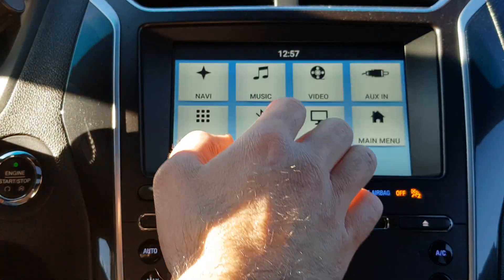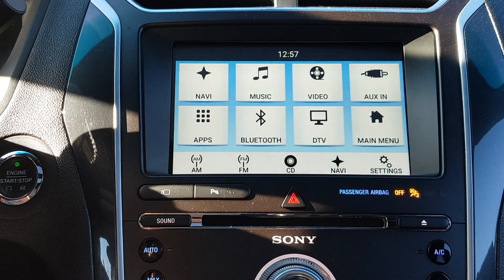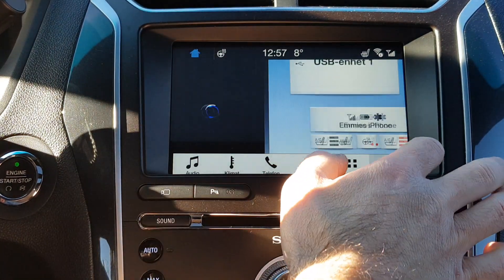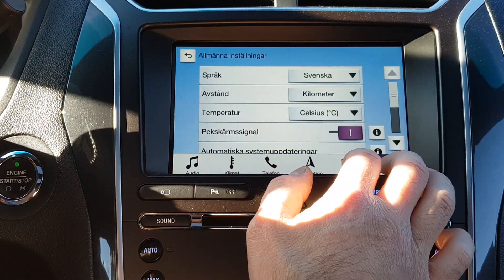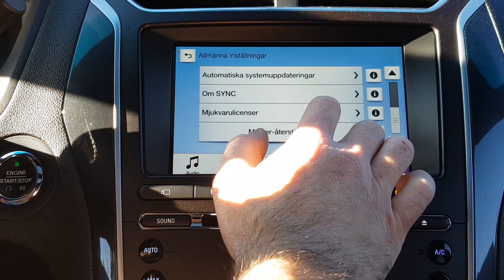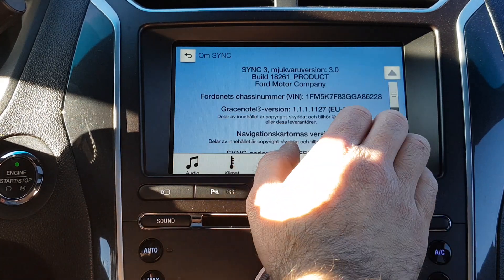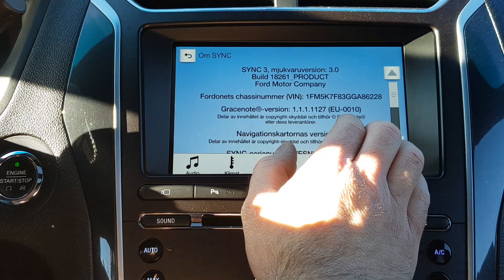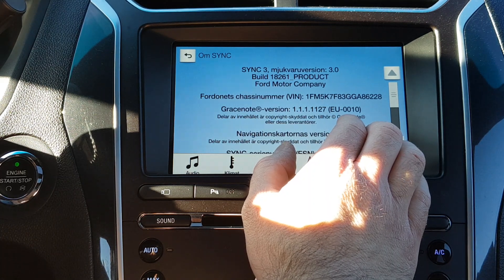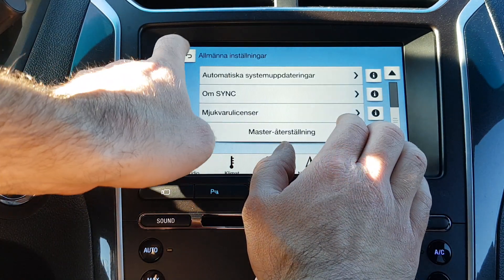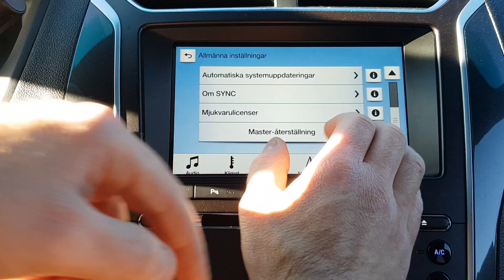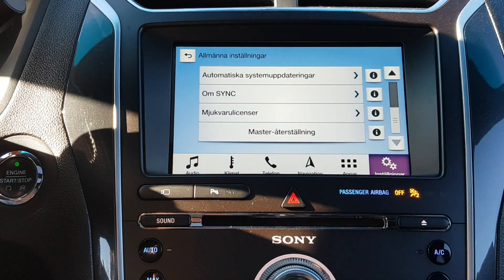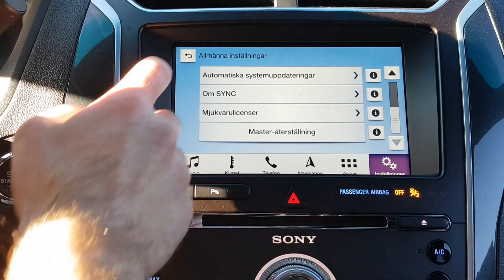Just make sure that you have updated your Sync Free to the 3.0 software. If you haven't updated yet, go to ford.com, enter your VIN number, and download the latest update.